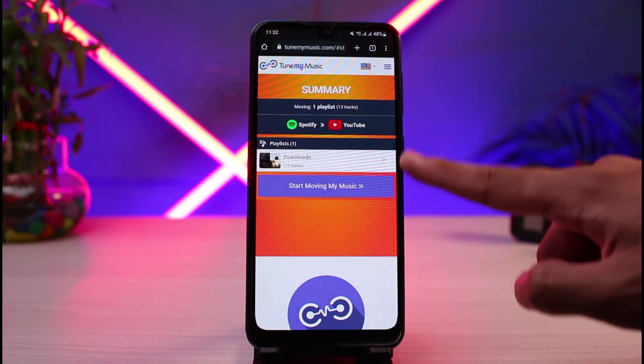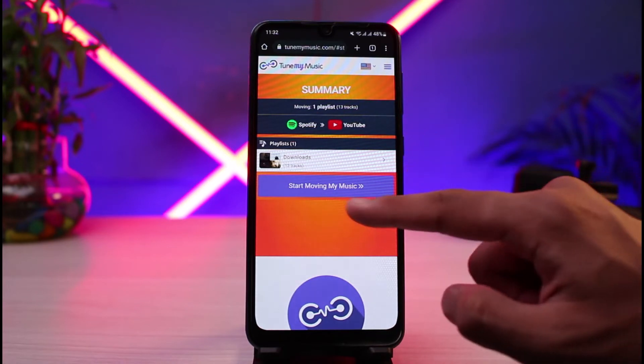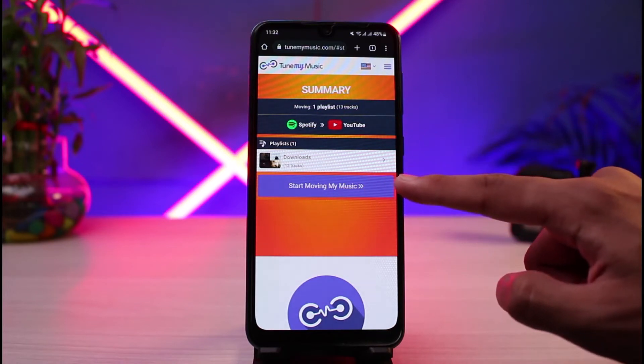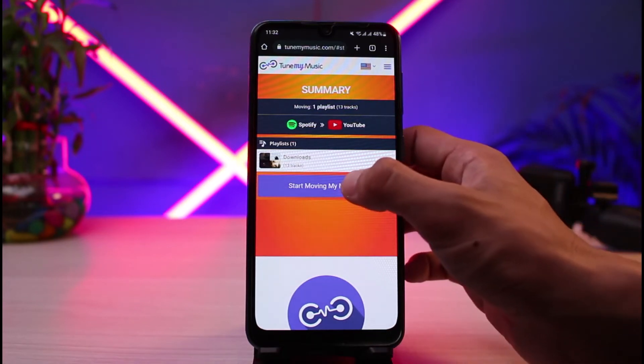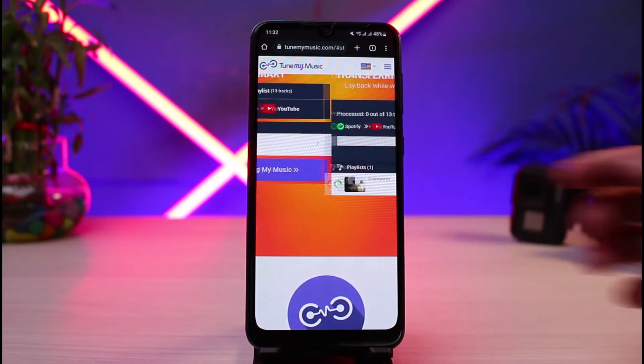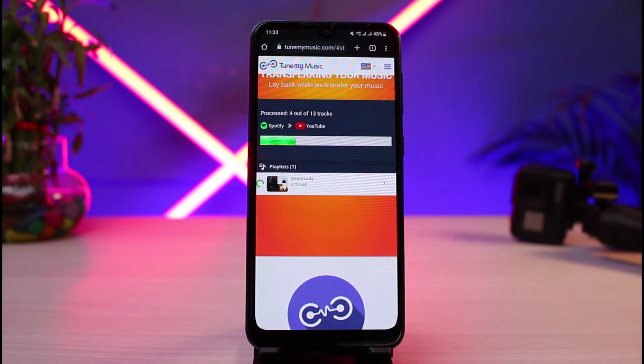I'll tap on "Start Moving My Music" and you'll be able to see the progression bar. The time it takes depends on how many playlists you have.